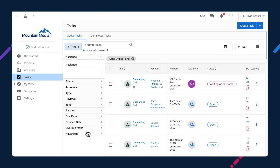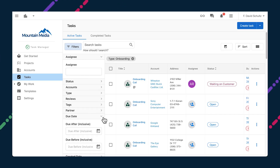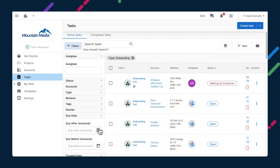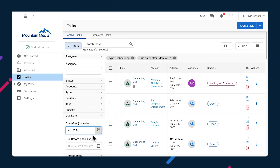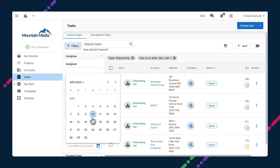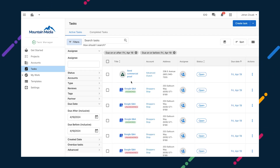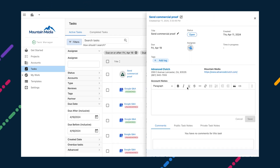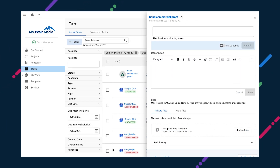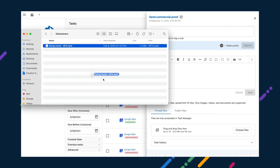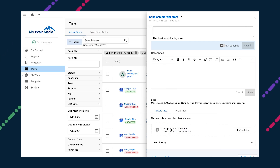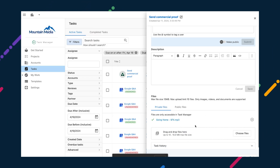If you've been using Task Manager for a while, you'll notice a small update when setting filters on the Tasks, Projects, or Accounts page. Filter sections are collapsed by default, so you don't have to scroll through a massive list to find what you're looking for. Our partners that do a lot of audio work, such as radio stations, will be happy to hear that you can now upload MP3 files to Task Manager.